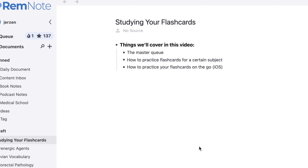Hello and welcome back to the RemNote tutorial series. If you're new here, my name is Jerzan. I'm a third-year medical student. Last week we spoke about making great flashcards, but today we're going to be talking about how to study those flashcards using spaced repetition.